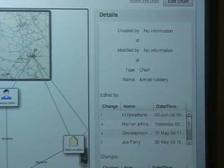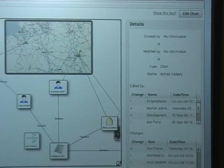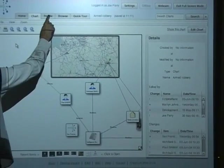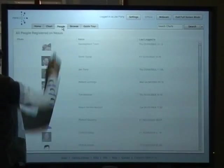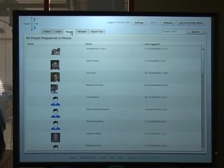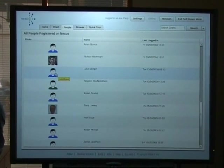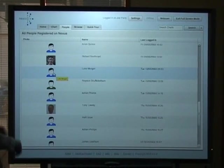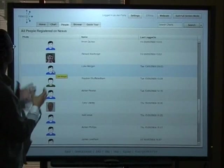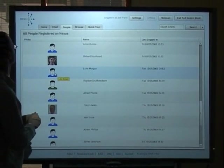Those are just the people who have been editing this particular chart. There are other people in the system too. Let's have a look at them. I'm going to click the people tab. So here we have a list of all the people in the application. So each of these people are allowed to make charts and edit charts.